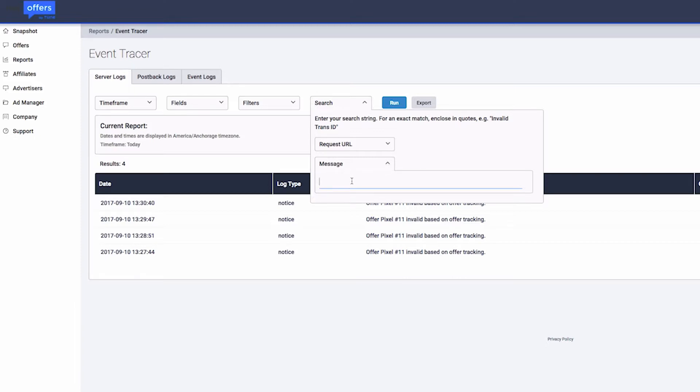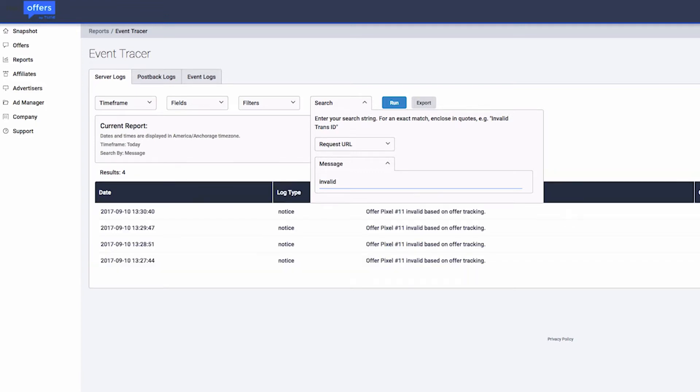Each word you type into a search box is searched for separately. If you enter the phrase 'is not approved,' every click logged in the specified timeframe that has is, not, or approved in the message will be retrieved.